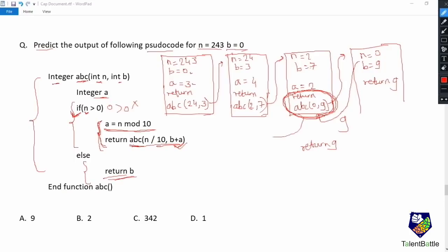We return 9 from that function to the earlier function. The return abc(0, 9) now becomes just return 9. This 9 propagates back through each earlier function. We are returning 9 from our very first function, and that is why 9 is the answer for this particular question.